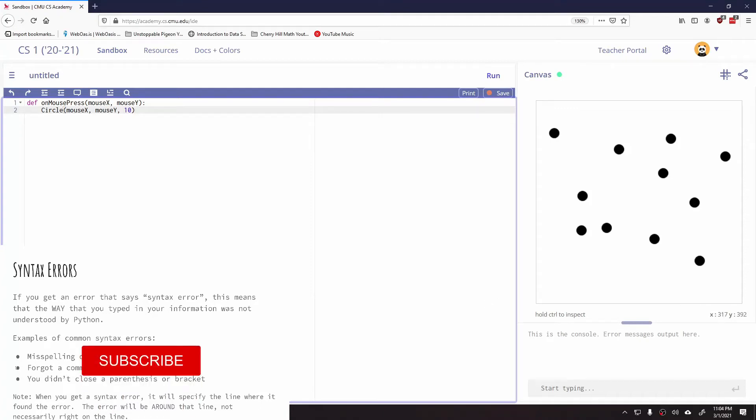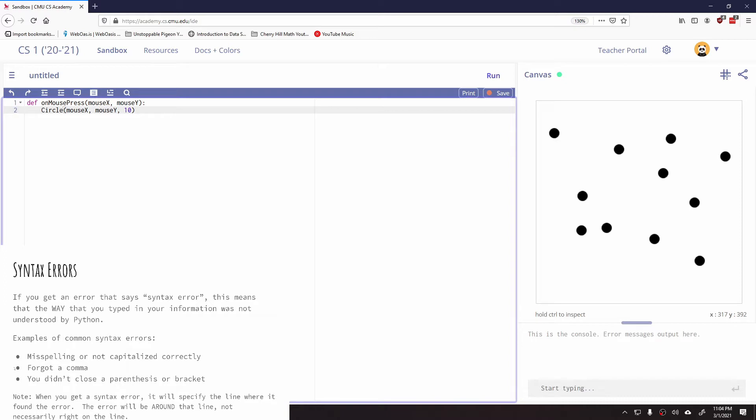Let's really quickly talk about syntax errors. For syntax errors, if you get an error message that says syntax error, there's probably an issue with the way that you typed your information in.